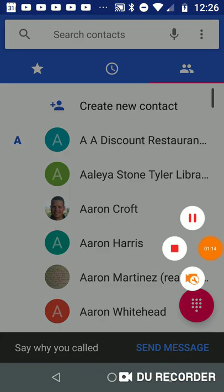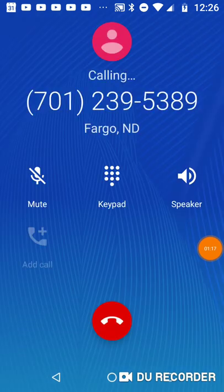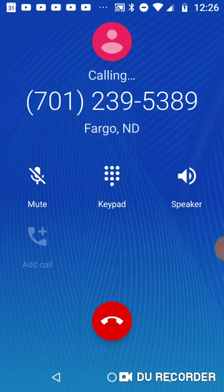So that was the Bismarck office. So this is the Fargo office.